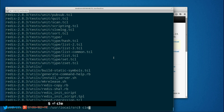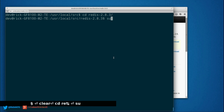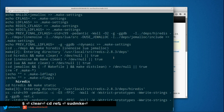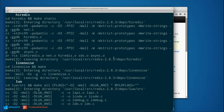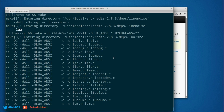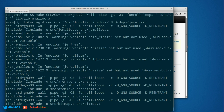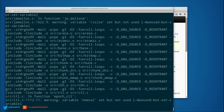Now we want to change directories into the uncompressed directory. Now we want to do sudo make, and this is going to go ahead and compile our project, which is going to take a second. I'm going to go ahead and stop the video and when this is done I'll come back.